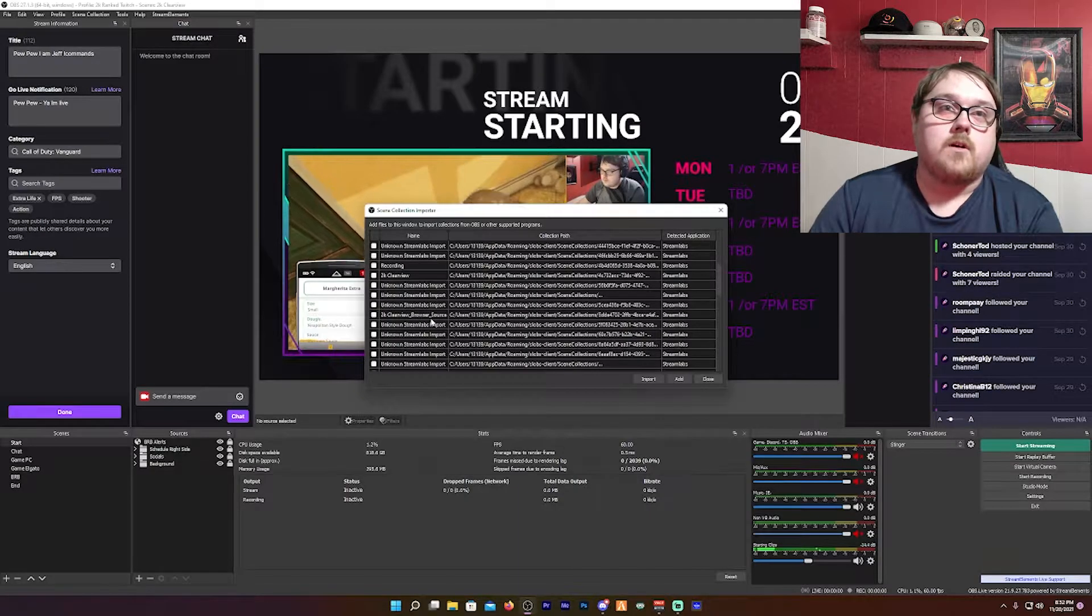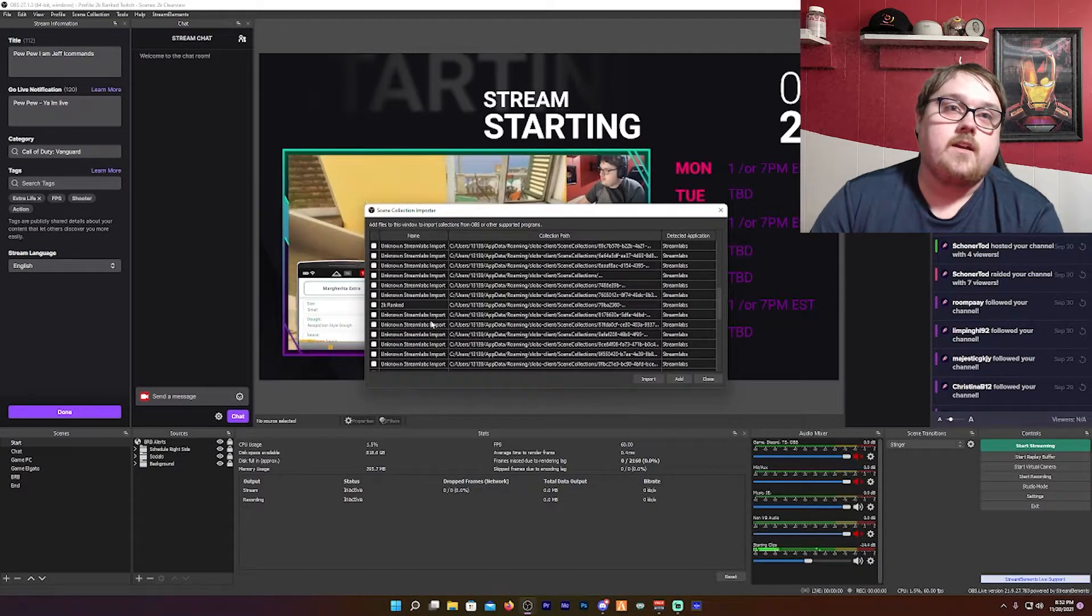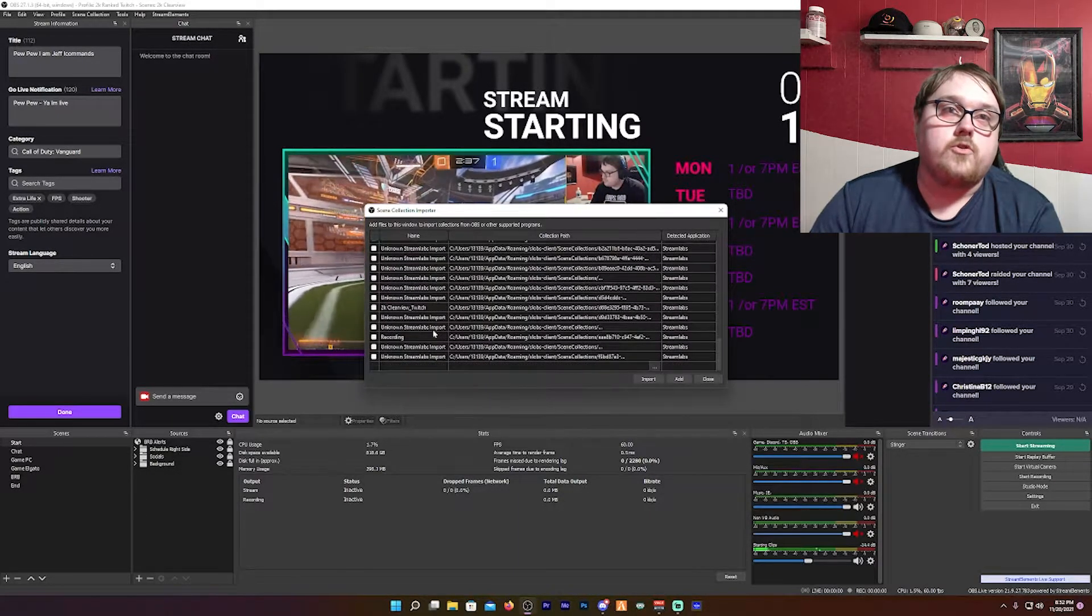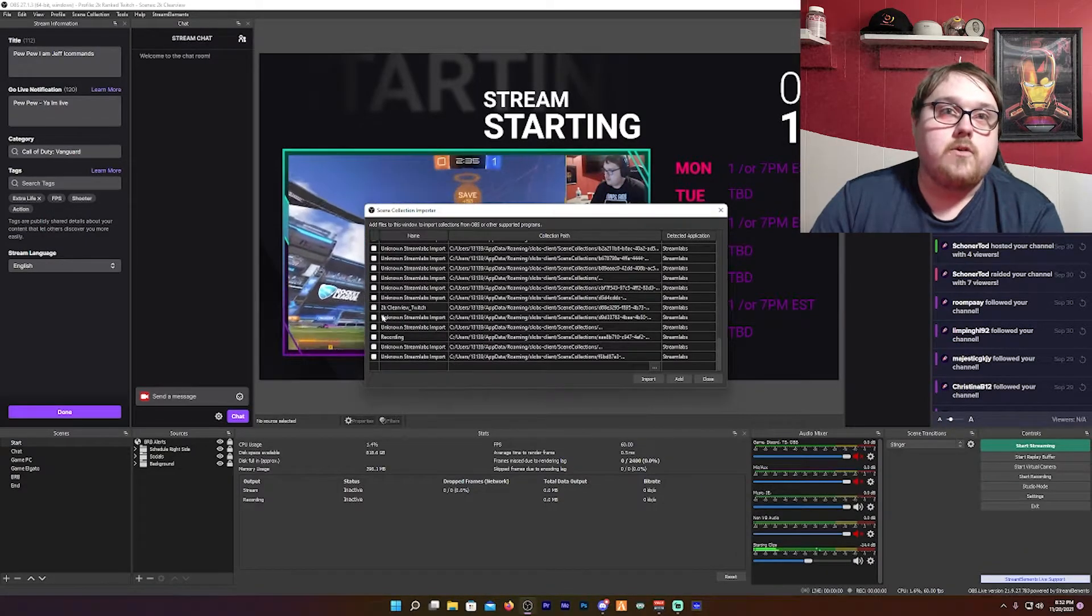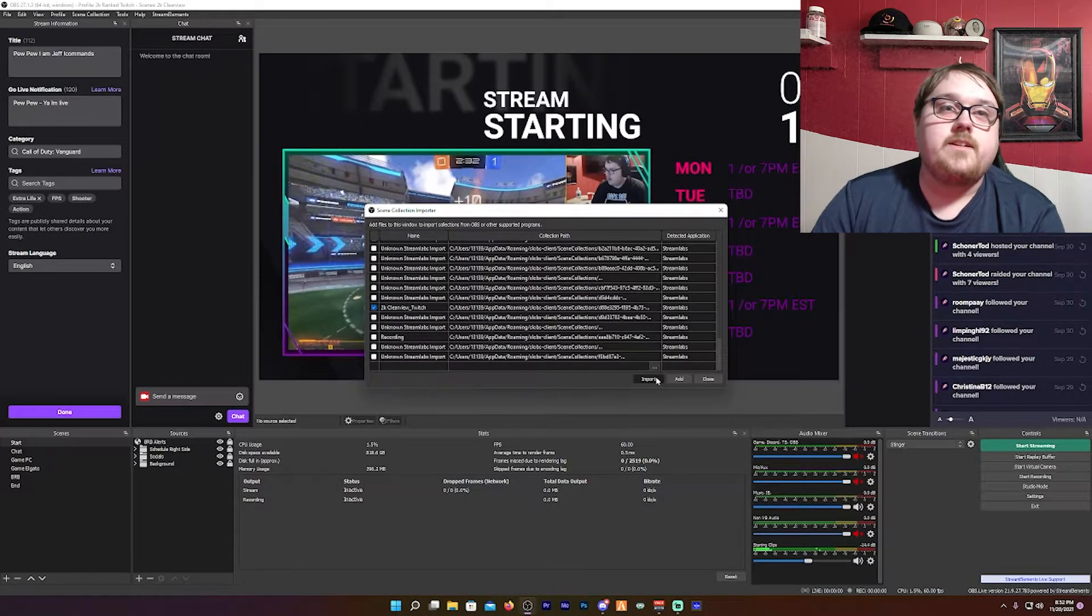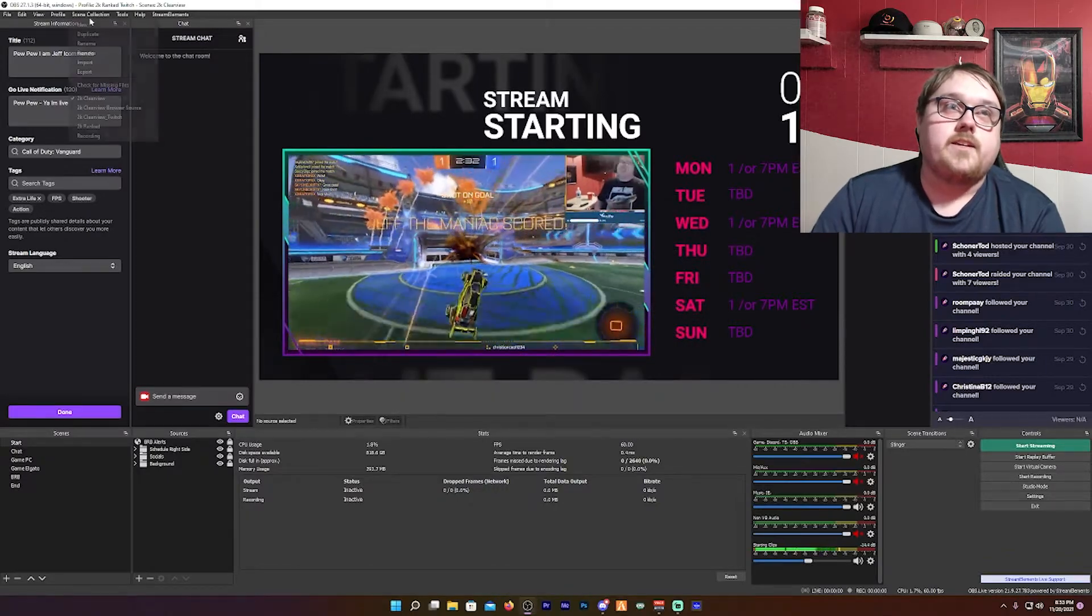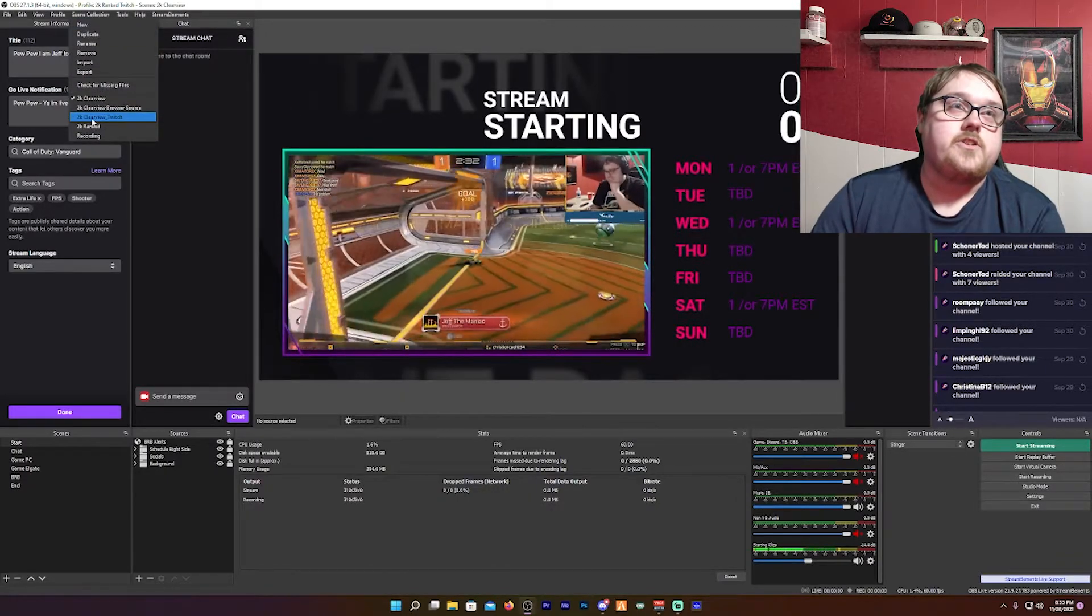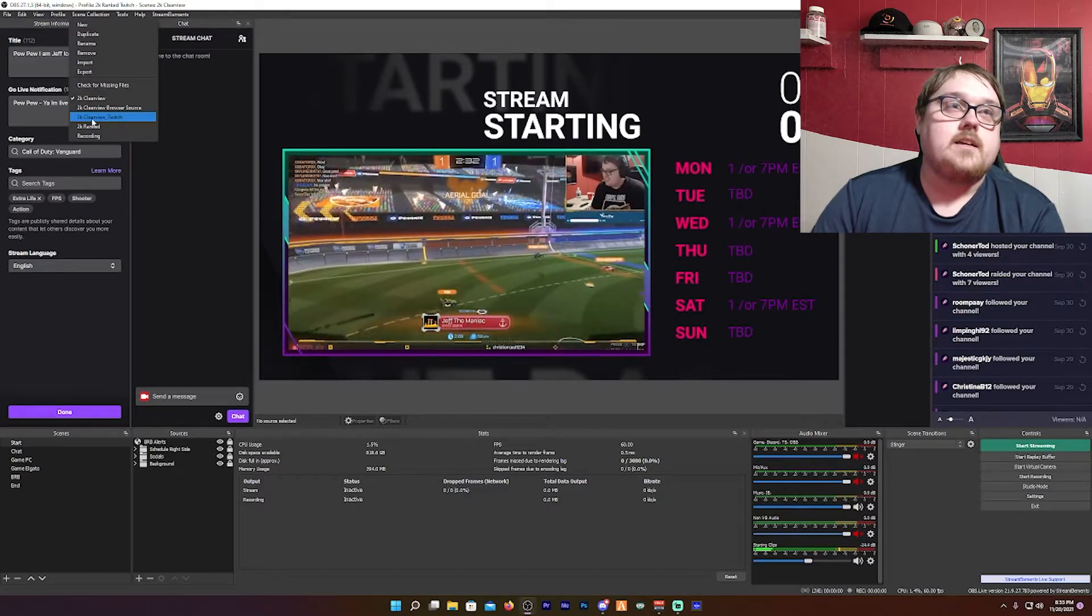I'm going to transfer over probably 2K Clearview YouTube or 2K Clearview Twitch and that is all you pretty much need to do. And then you go up to your scene collection after you transfer it over and it should be in there in your scenes.